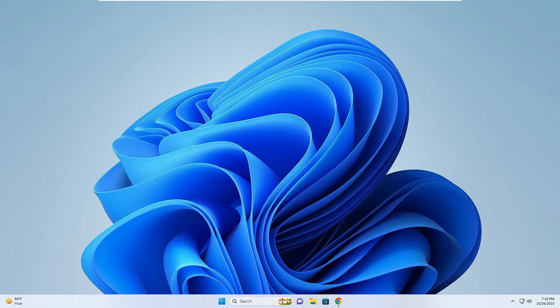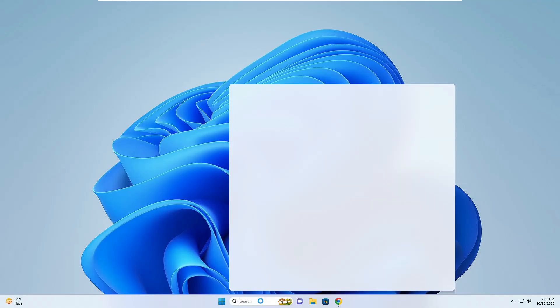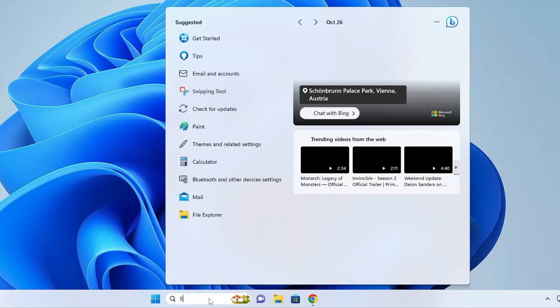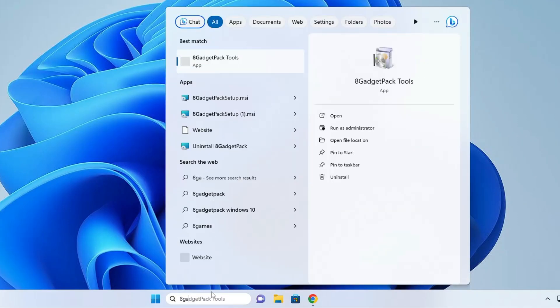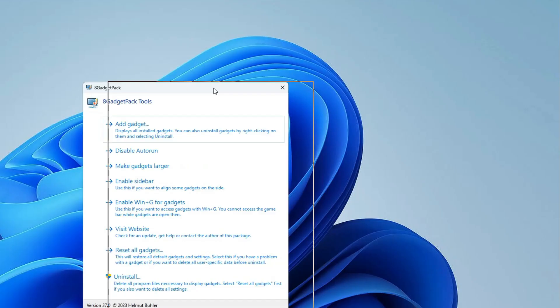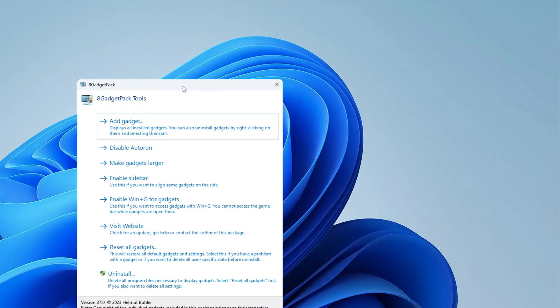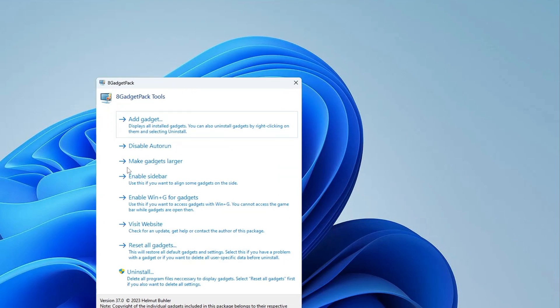Now you have to click on your Windows search, type 8gadget, and in the suggestions you will be getting 8GadgetPack Tools. Click on it. This kind of box will be popping up.